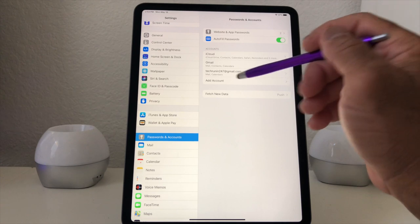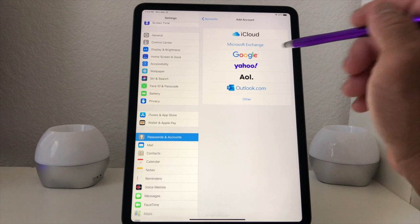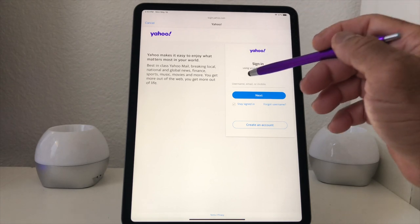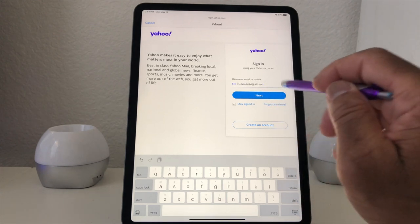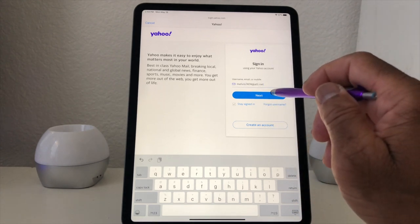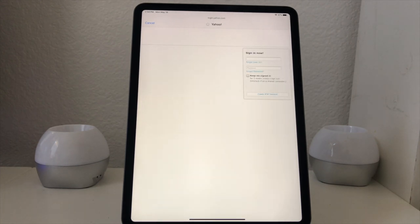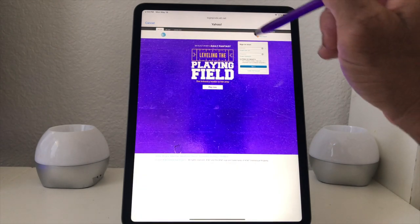We're going to hit Add Account. This time we're going to add a Yahoo account. The email account I want to add is actually AT&T, but AT&T uses Yahoo for their email accounts. We put the email address in — even though it says AT&T.net, we're putting it in through Yahoo, and that's how they set it up. We hit Next, and it takes us into the Yahoo account.